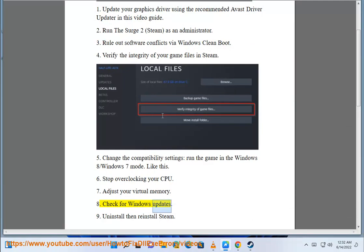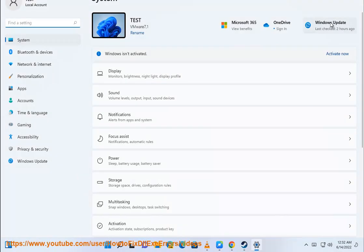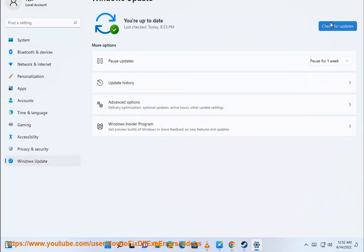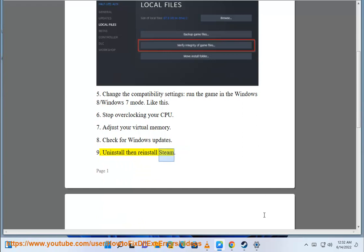Step 8: Check for Windows updates. Step 9: Uninstall then reinstall Steam.